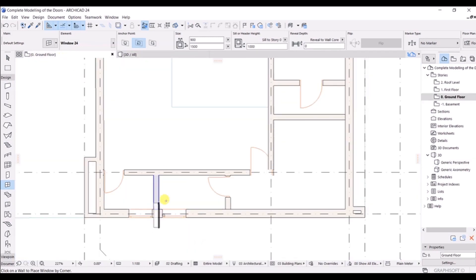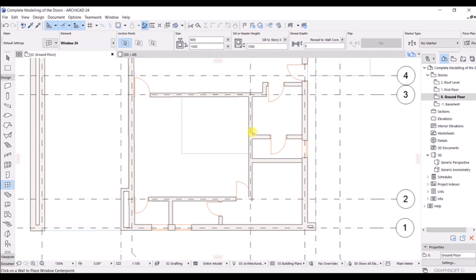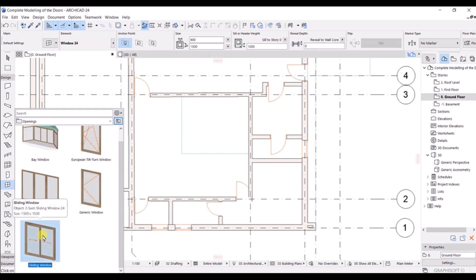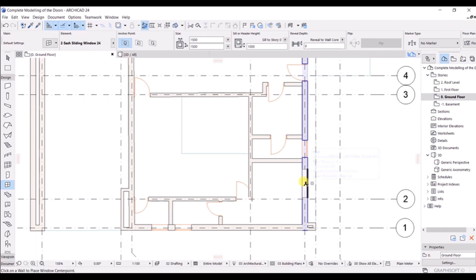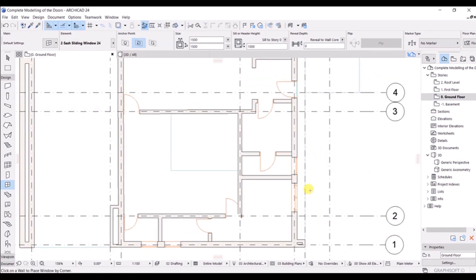I prefer to work in the 2D view for accuracy. In this region, we will add this window again - you can go with the center option. We have modeled this window here. We can also model a double sliding window - click on that one, go with the sliding window, double-click, and place it in this region. Snap to this one, and it is going to open on this side.